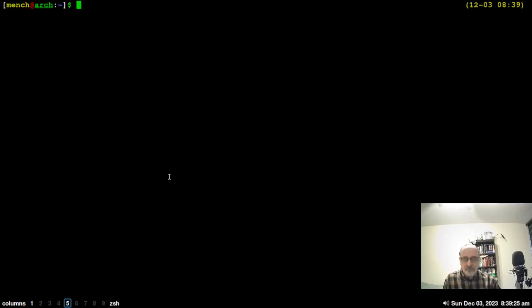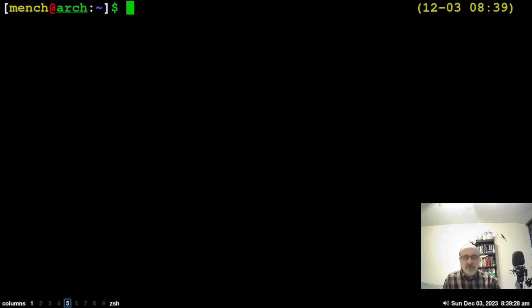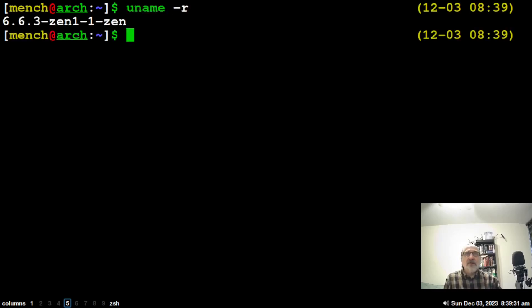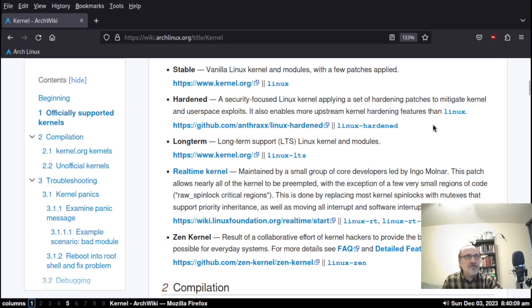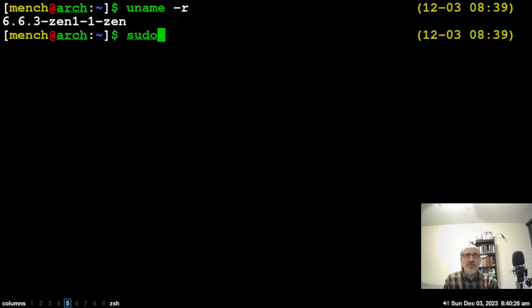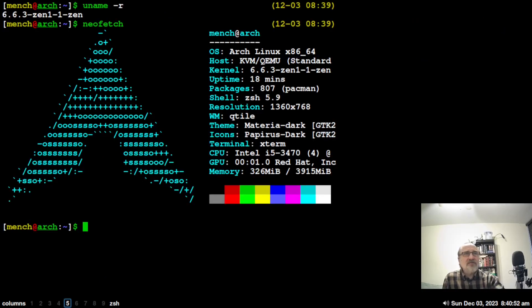I'll make the terminal a little larger and run 'uname -r'. Right now I have four kernels installed: the stable kernel, the LTS kernel, the hardened kernel, and the Zen kernel. I'm currently running on the Zen kernel, as you can see. Let's run neofetch — yes, it confirms right at the top that I'm running the Zen kernel.